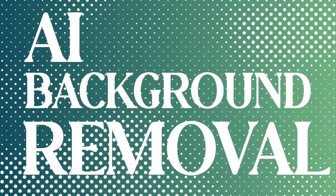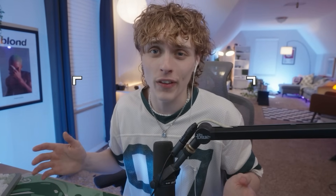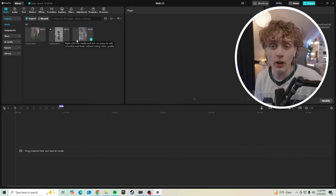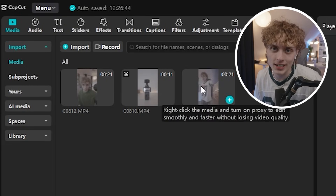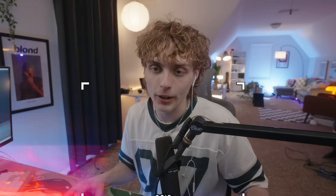Jumping over to one of the features I've needed most throughout my years of content: AI background removal. Normally for these kinds of shots I have to use a green screen to cut myself out from the background, but CapCut essentially just brings the green screen to you. It can cut you out of any background. For this video I'm making content around the DJI Pocket 3.